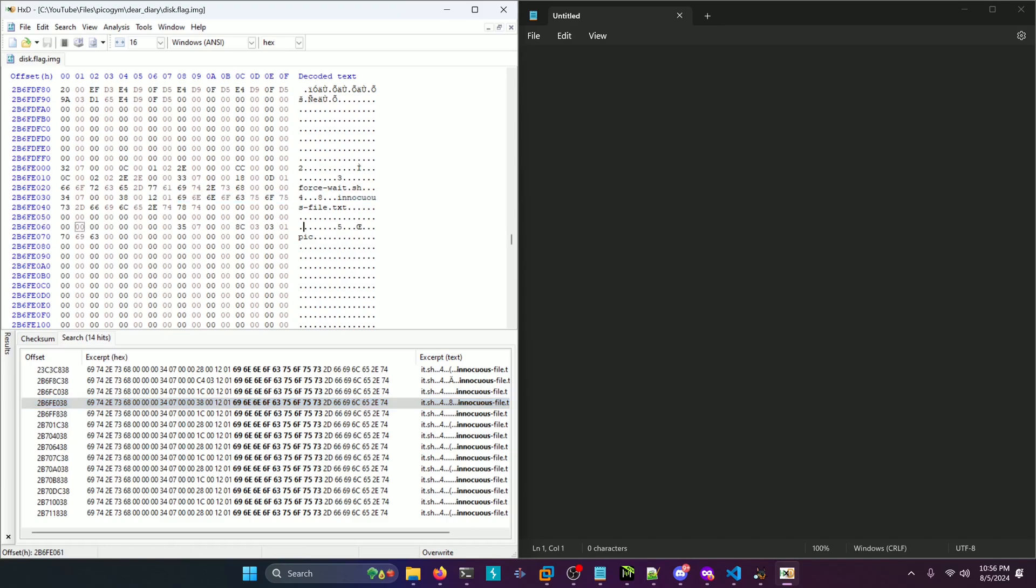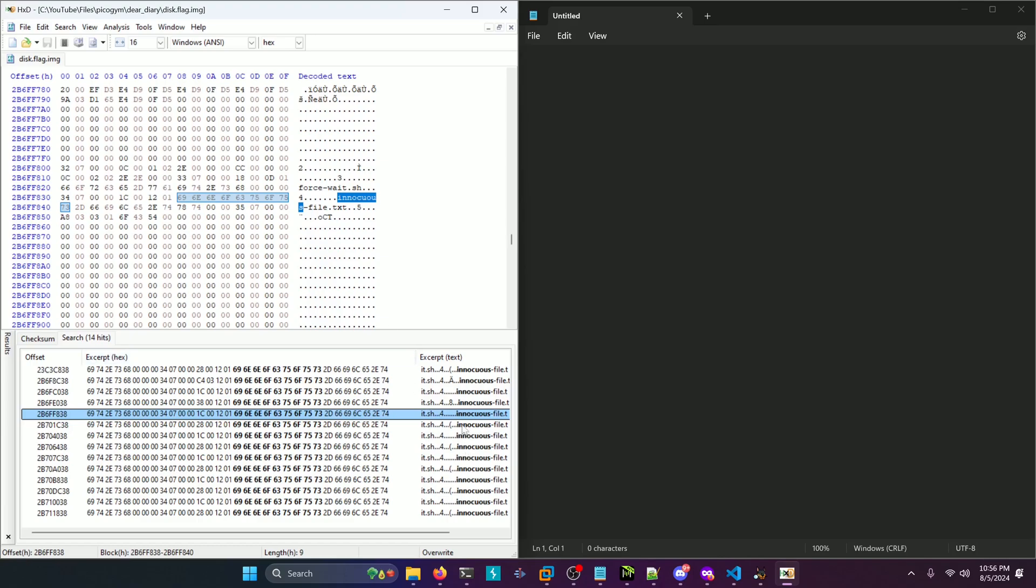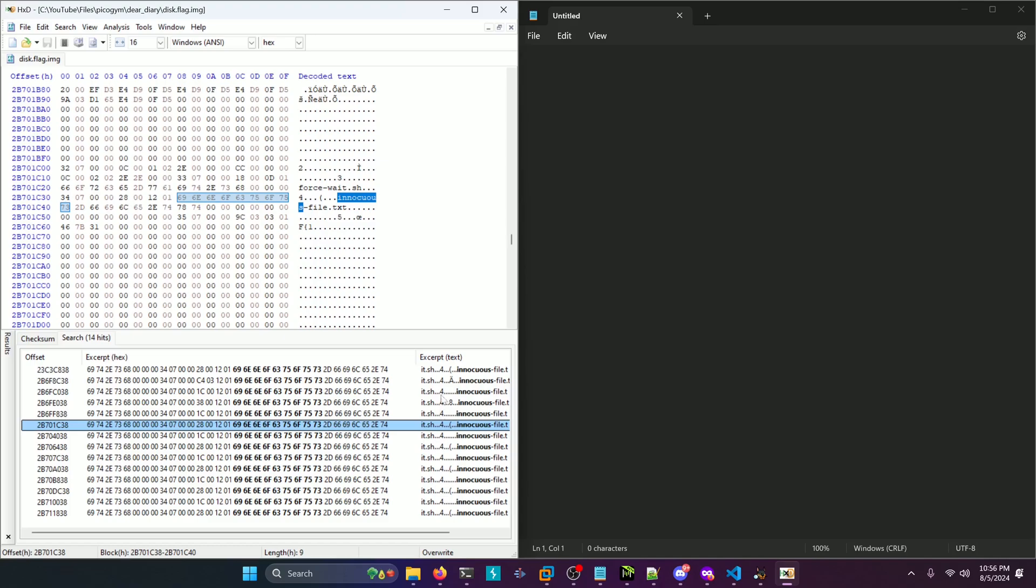Next one and then we see a three character string here that says pick and then the next one says oct and then the next one says f open curly brace one. So clearly each one of these entries has three bytes of our flag in them. So all we need to do is go to each one of these search results and concatenate all the three character strings together to get our flag.